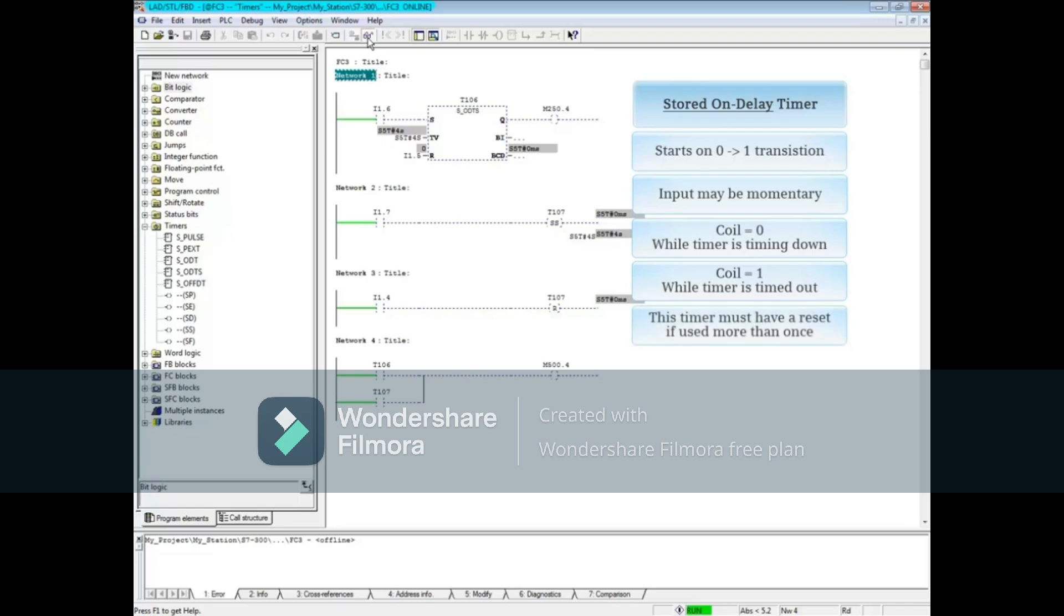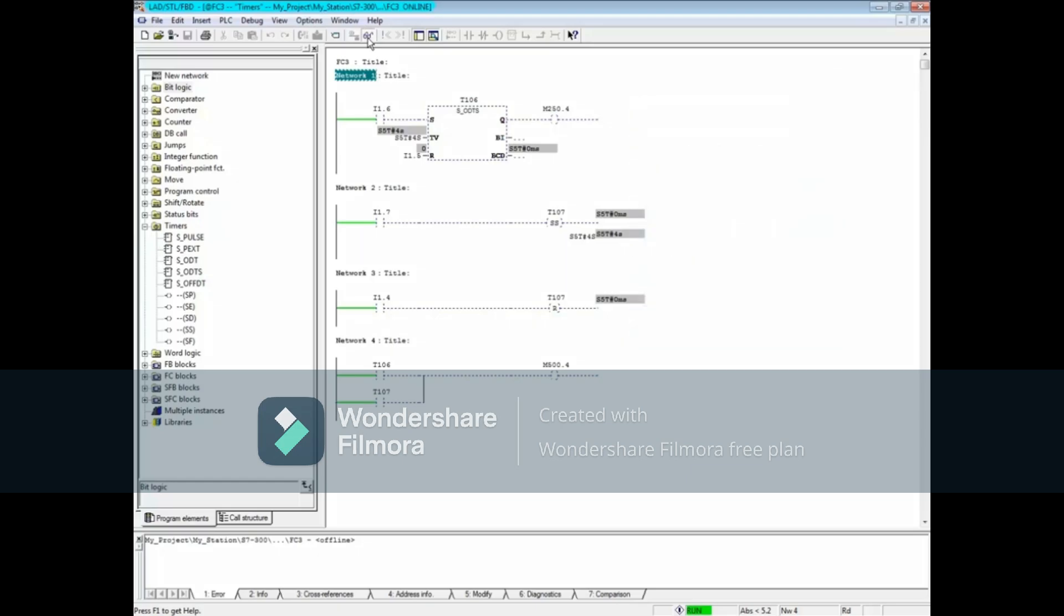This S7 timer must have a reset if it's to be used more than once. And that concludes this video.